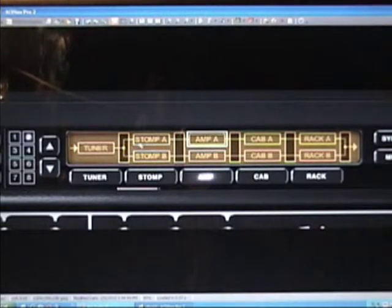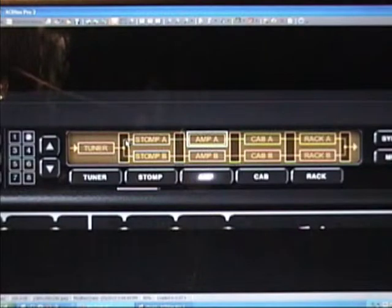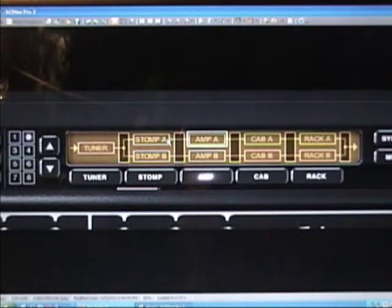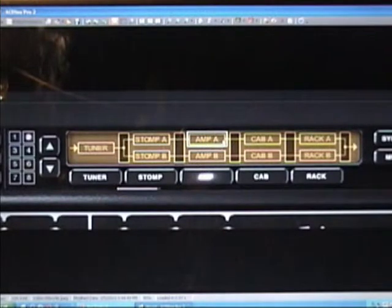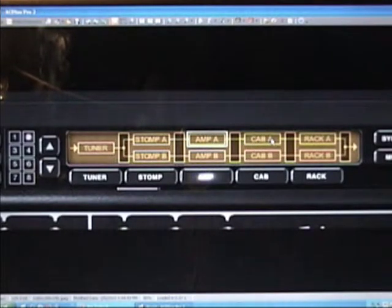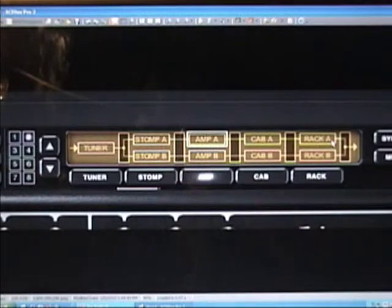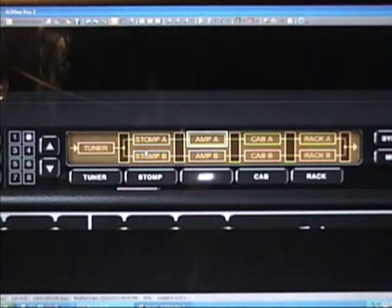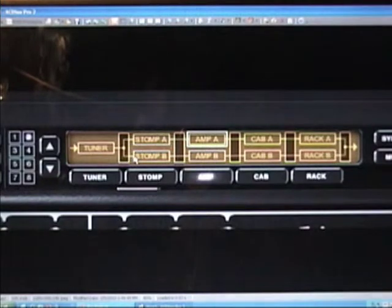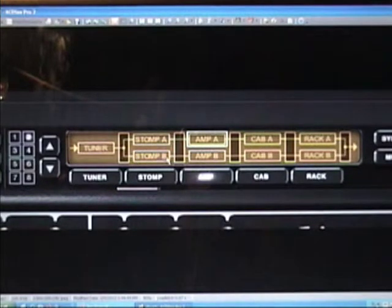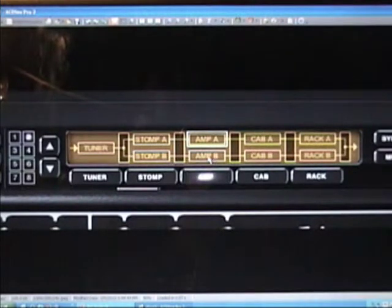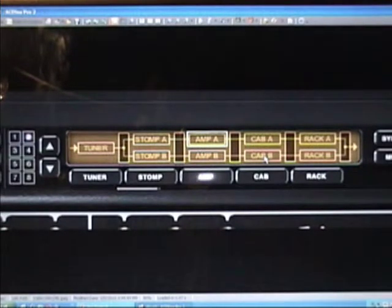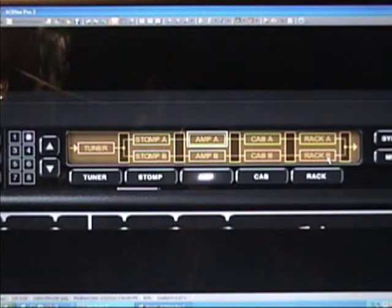As you can see, it's parallel now. So one signal goes through stomp A directly into amp A which then goes into your speaker cab and then goes into rack A and out to the software, while your second signal chain goes through your stomp box selections, a different amp of your choosing, a different cab of your choosing, through the rack B and then out to your DAW.